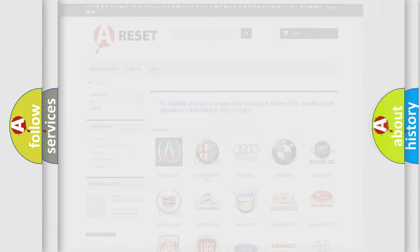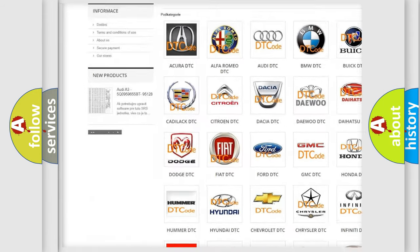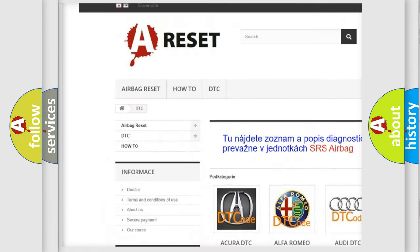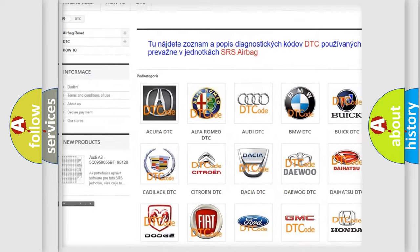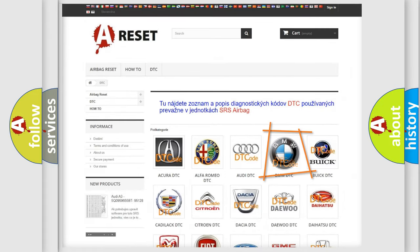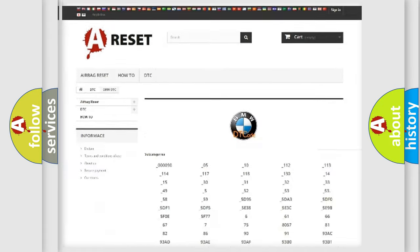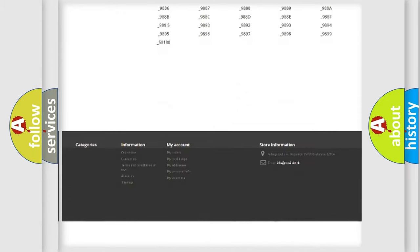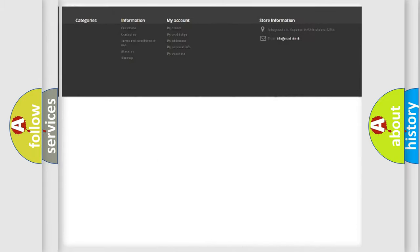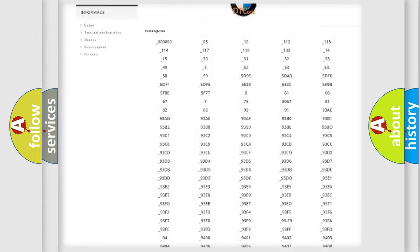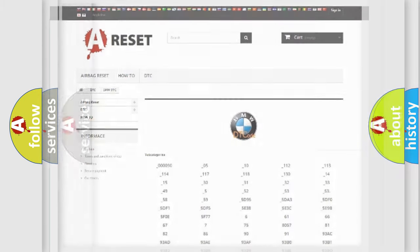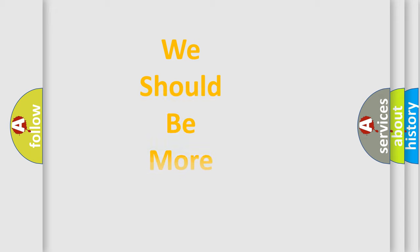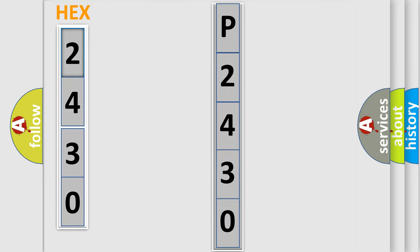Our website airbagreset.sk produces useful videos for you. You do not have to go through the OBD2 protocol anymore to know how to troubleshoot any car breakdown. You will find all the diagnostic codes that can be diagnosed in BMW vehicles, also many other useful things. The following demonstration will help you look into the world of software for car control units.